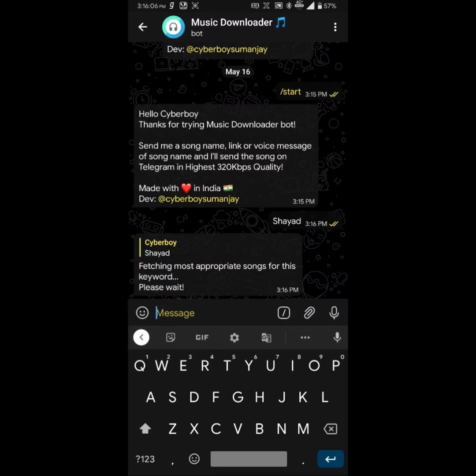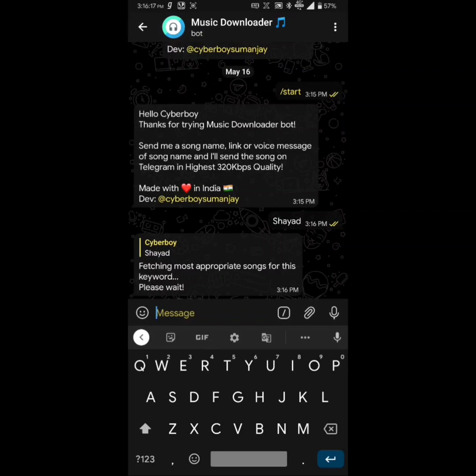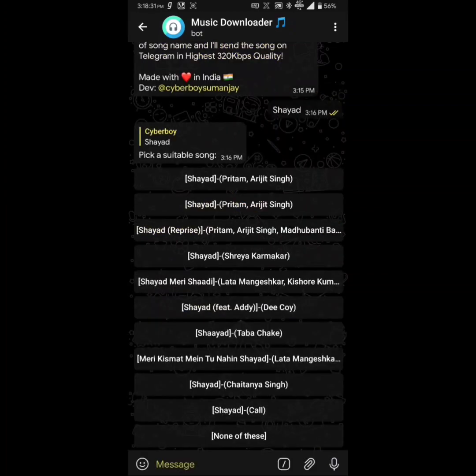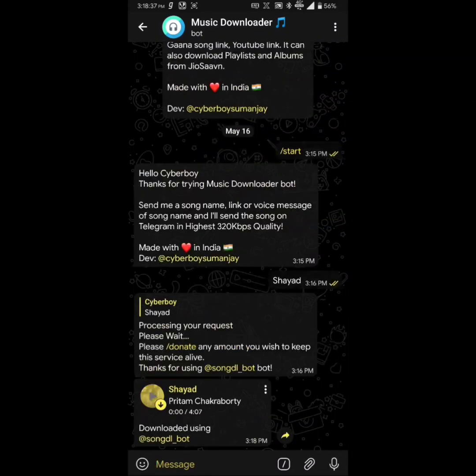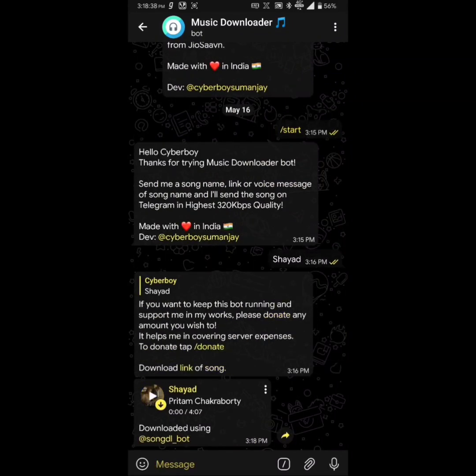It will start fetching the most appropriate songs for this keyword. Please wait until it fetches all the songs related to that keyword query, and then it will reply with a list of songs having that name. Once the list is fetched, all you need to do is simply click on the song name which you want, and it will instantly send the song along with a fancy message.